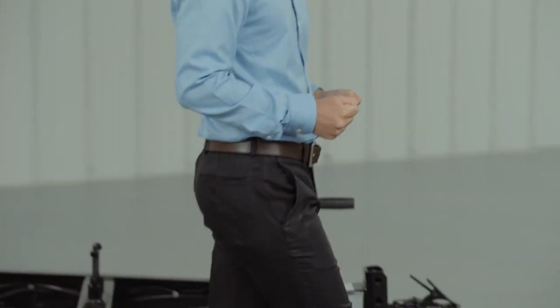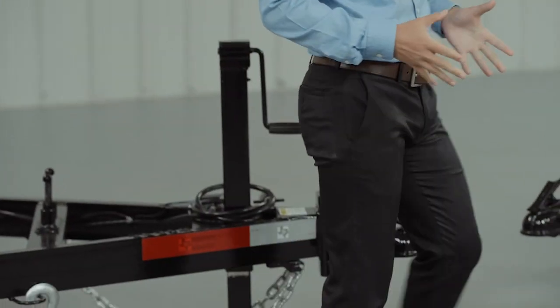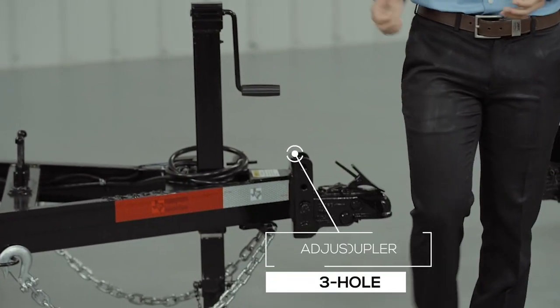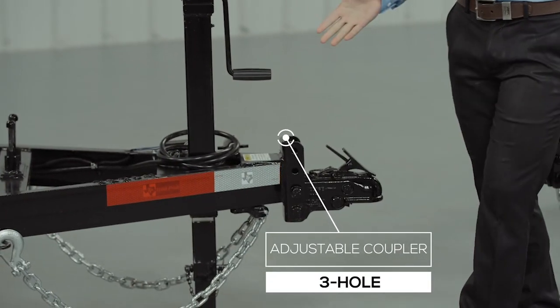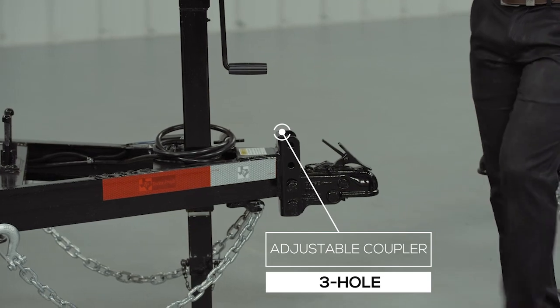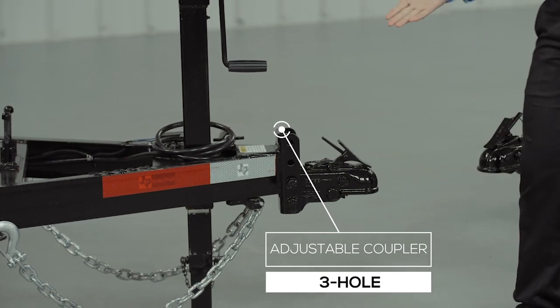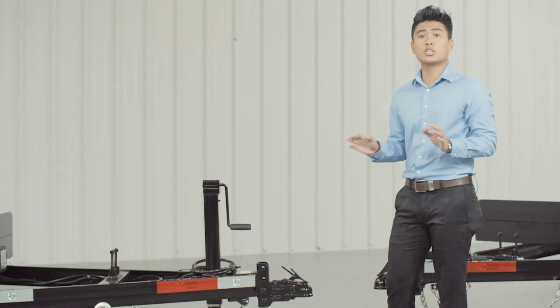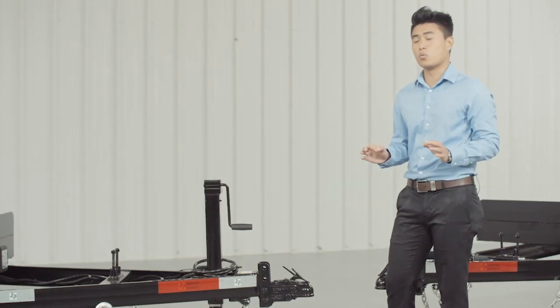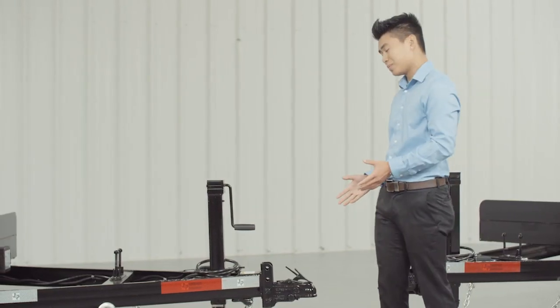Starting at the front, we have a forged three position adjustable coupler that allows you to adjust the hitch height of your trailer to your truck evenly to ensure your trailer is level while going down the road.